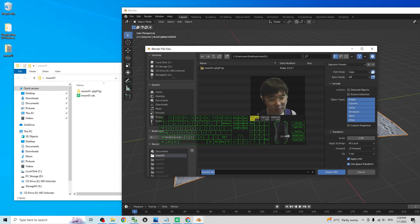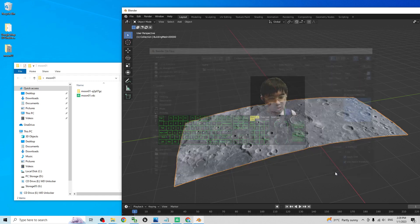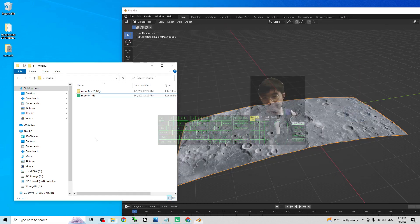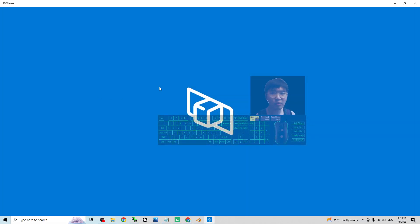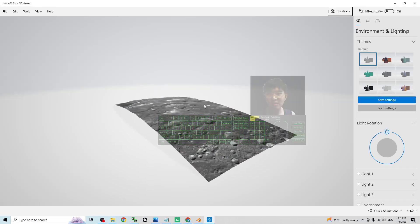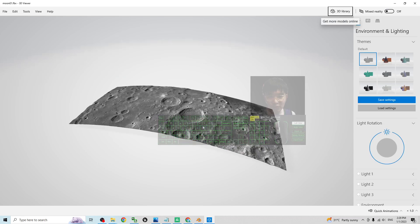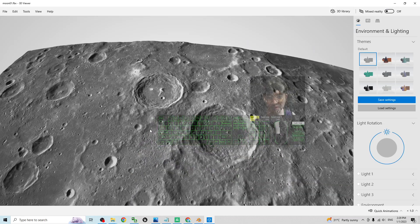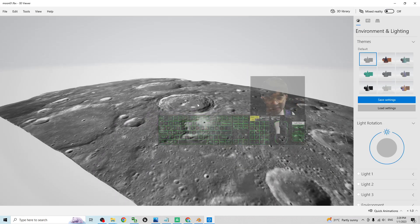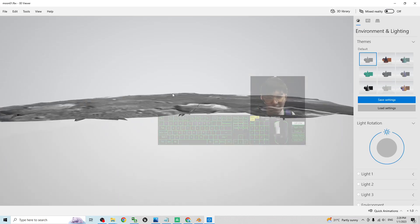You can see the FBX file is now on the desktop. If you double-click it, it will open in the 3D Viewer in Windows 10. This is the real moon territory — it can work as terrain in your Unreal Engine 5.1.